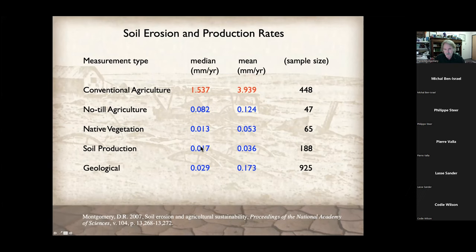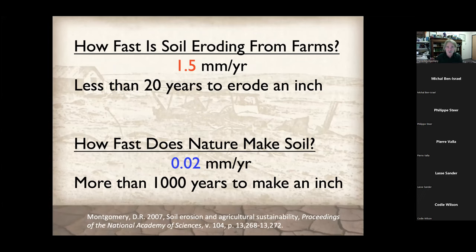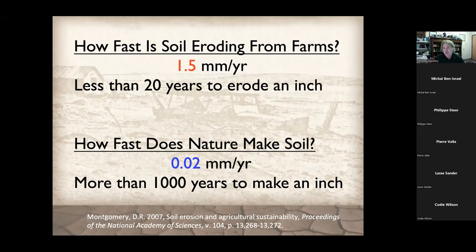The good news: when we look at the no-till decrease factor, no-till agriculture was able to decrease erosion rates by about as much as tillage increased them in the first place. In other words, the problem is not that we farm — it's how we farm. The median global erosion rate on conventionally tilled fields was about 1.5 mm per year; under no-till, less than 1 mm per year; under native vegetation and long-term geological erosion, a fraction of a mm per year. At 1.5 mm per year, it only takes about 20 years to erode an inch of topsoil. Nature makes soil at about 0.02 mm per year — a decent global average — meaning it takes roughly a thousand years to make an inch of topsoil.